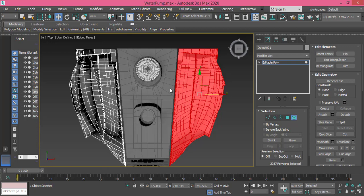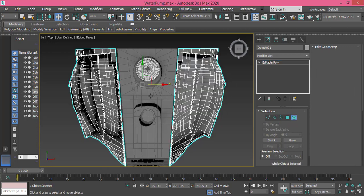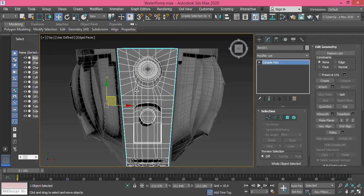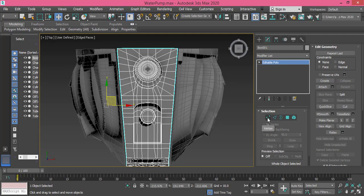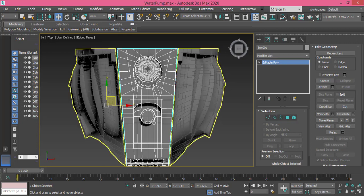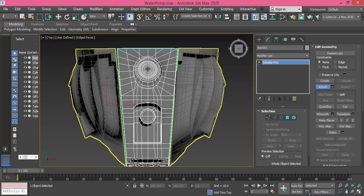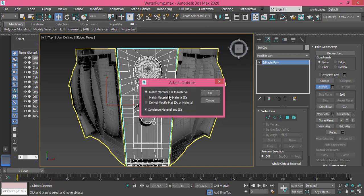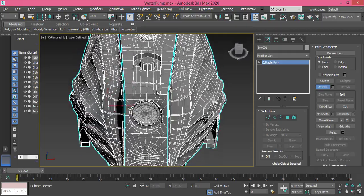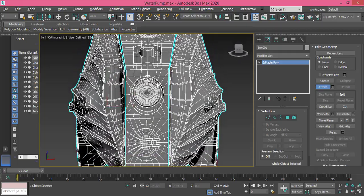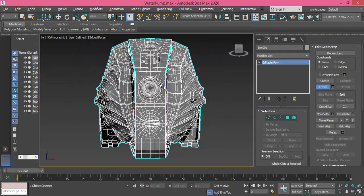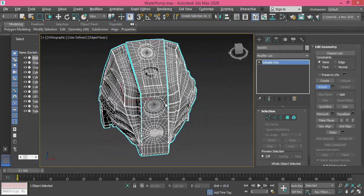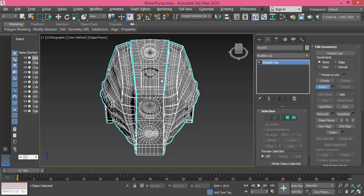Now let me attach both of them to this object. So I go to this object, I select it in object mode, not in any of these modes. Now I go to Attach and I press on this and press okay. Now I have one single object combining the three pieces as you can see.